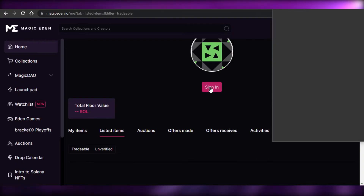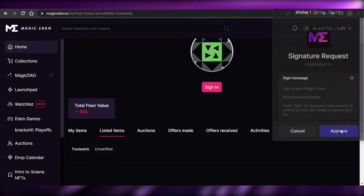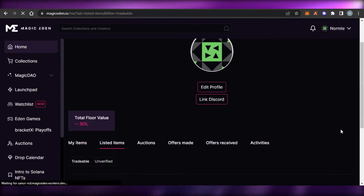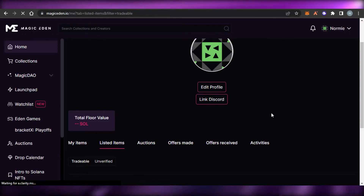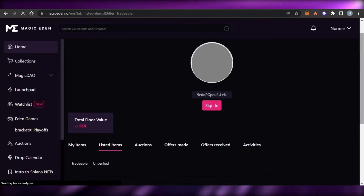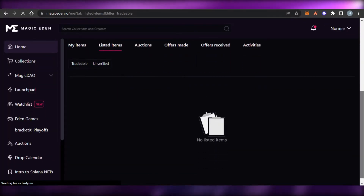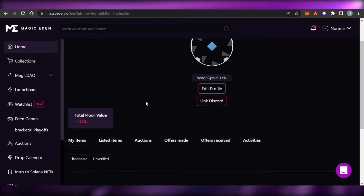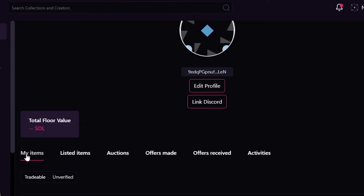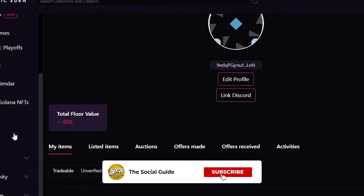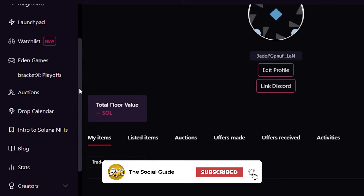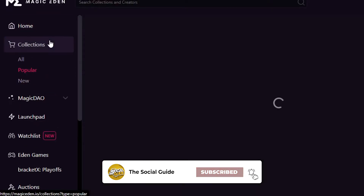You'll need to sign in with your wallet to your profile again, as Magic Eden needs your permission. Once your profile is created, you can check your Items, Listed Items, and Auctions. Note that you'll need to get verified in order to mint NFTs on Magic Eden, but when it comes to buying, you can simply deposit funds into your Solana wallet and buy NFTs.